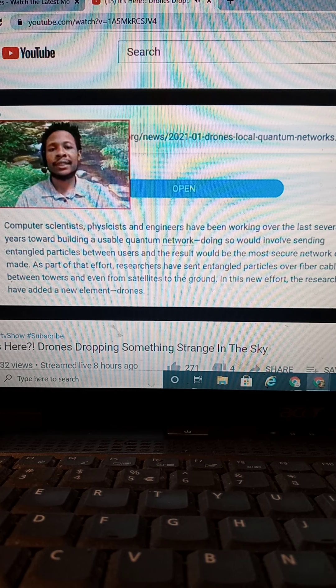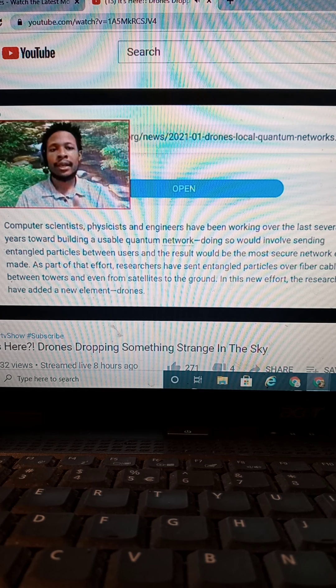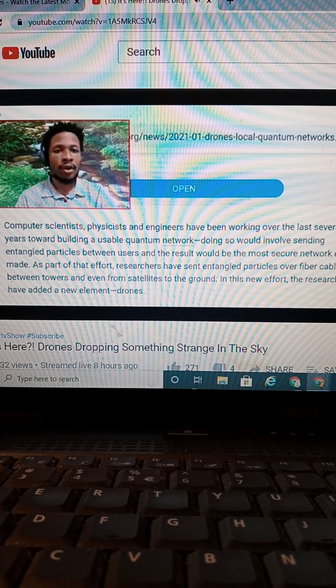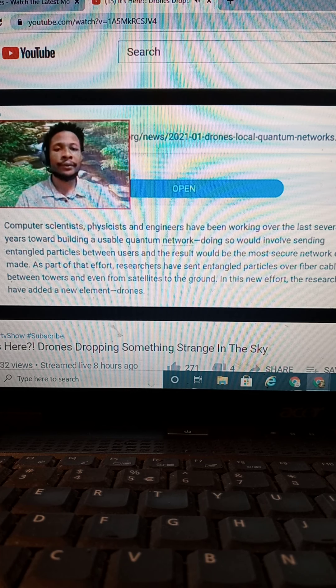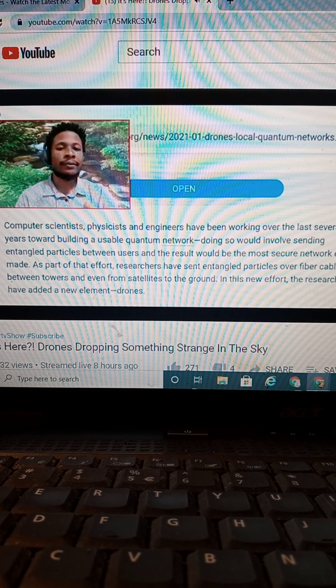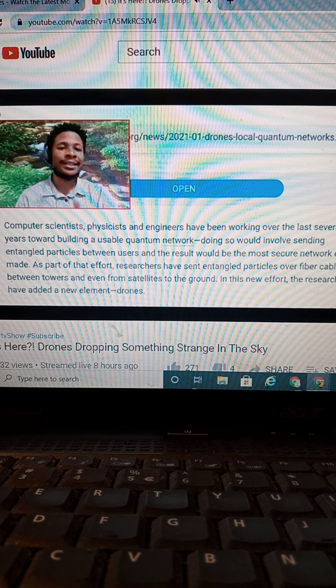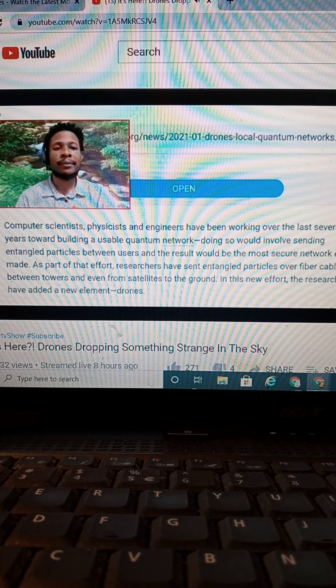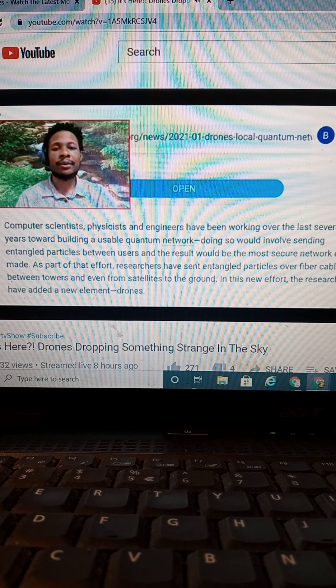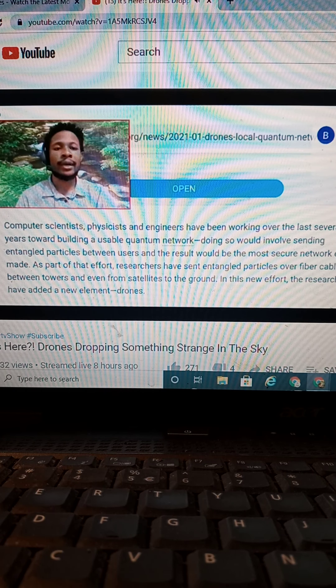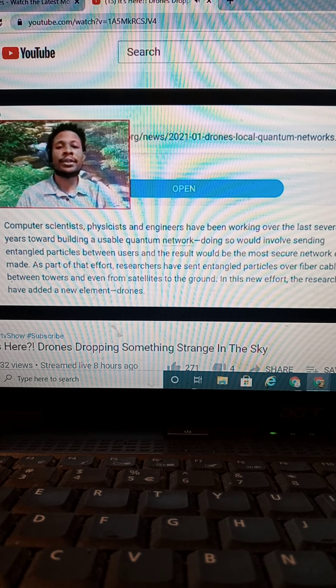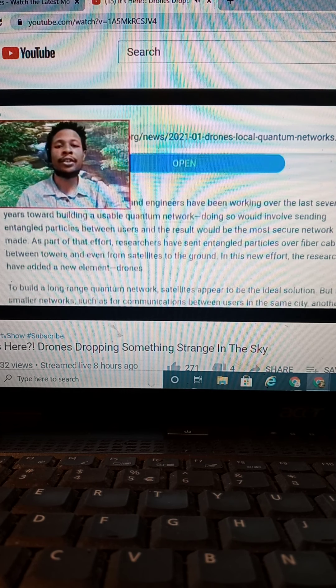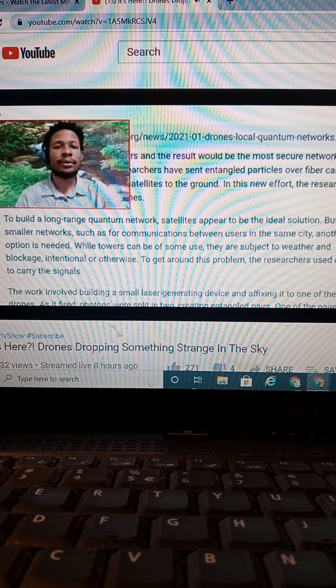Doing so would involve sending entangled particles between users. And the result would be the most secure network ever made as part of the effort. Researchers have sent entangled particles over fiber cables between towers, and even from satellites to the ground. In this new effort, researchers have added a new element, drones.